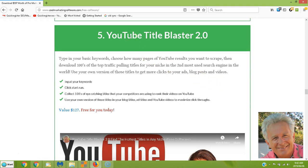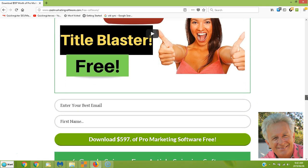YouTube Title Blaster will go to YouTube, you type your keywords, and it will search YouTube for the top most viral titles for your keywords. I absolutely guarantee this will get you hundreds of fantastic title ideas for your blog posts, videos, articles, ads, and classified ads. You want a catchy title so people click through, and this will tell you which are the best titles for your keywords. You'll come up with ideas you'd never thought of, modify them to suit your needs, and download them in a CSV file. Totally free.